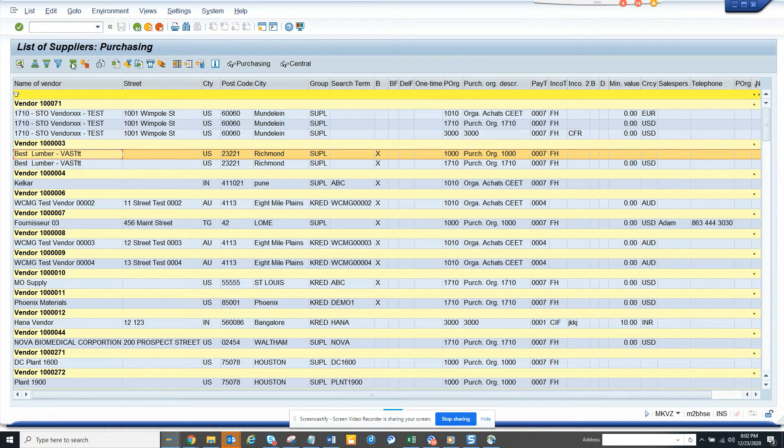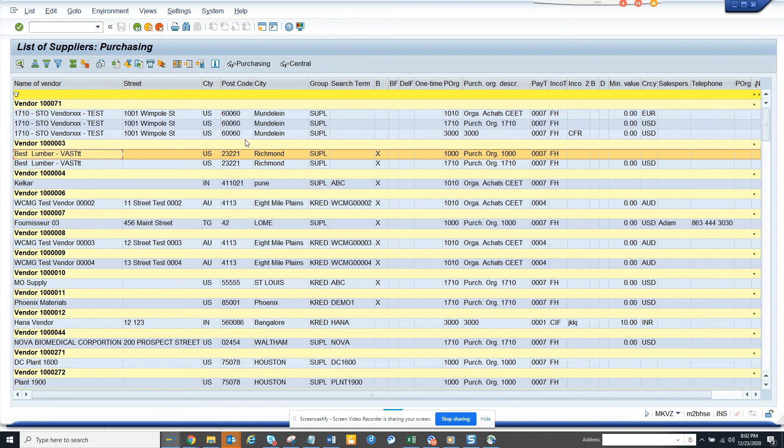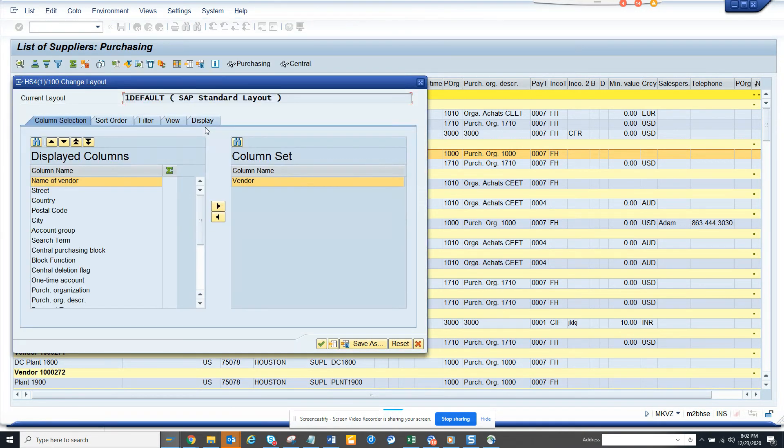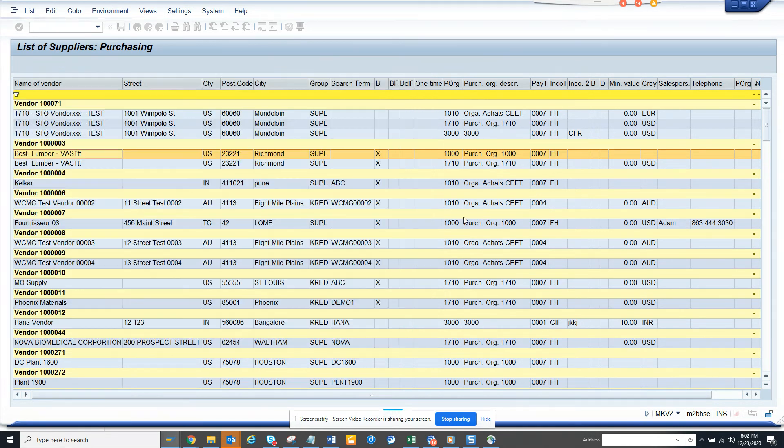There are other things you can do. But I think display purchasing and display central are important. Other facts are there. You can have some more fields that are coming. Most of the fields are already there.